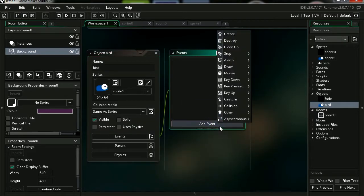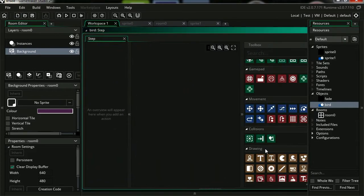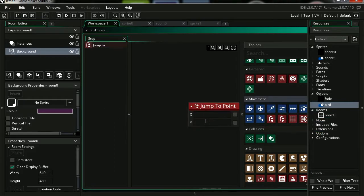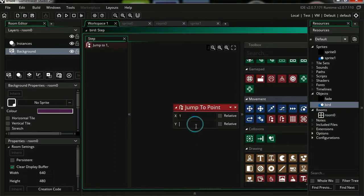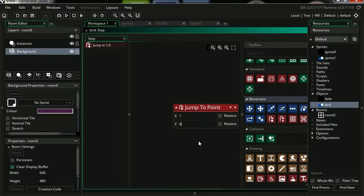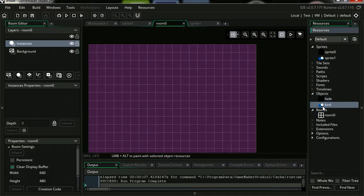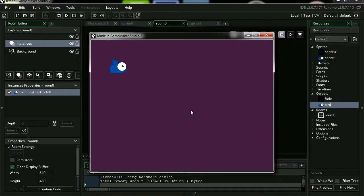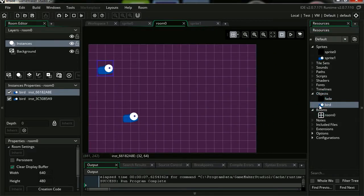Let's add a new event, it's going to be a step event. I'm going to select jump to point. I'm going to set this to 1, let's set the y to 0 relative to itself. Let's drag the bird into the screen, and there is our bird. He's flying. Let me add some more birds just because we can. There we go.